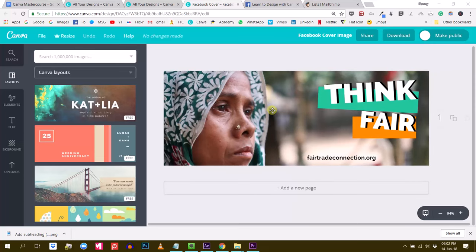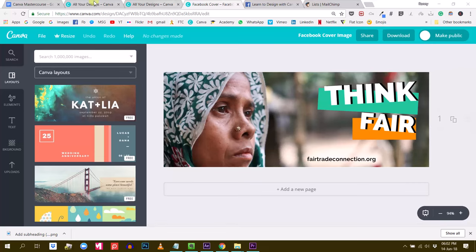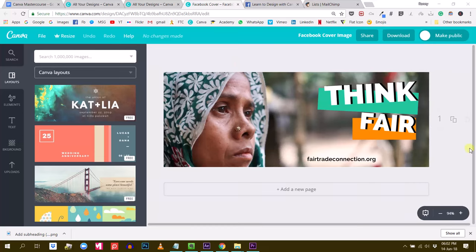Hey Michel, this is Rani. I saw your question in the group and I wanted to create a short video to answer it. This is one of my designs in Canva, and I think we can already add links to pictures and text — let me show you how to do this.